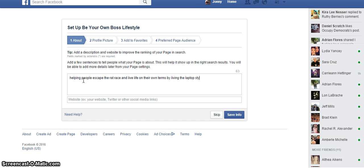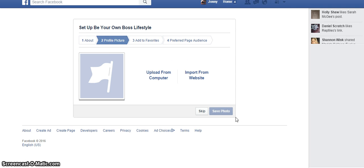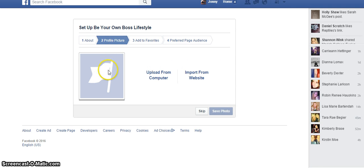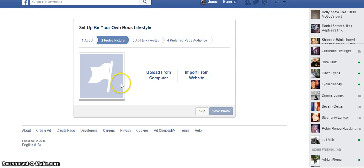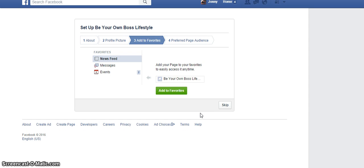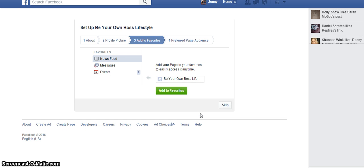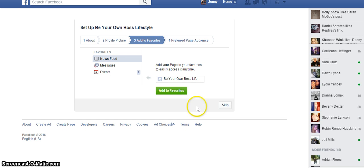Something that grabs attention and just tells people what to expect from your fan page. Then you can add a photo, or a photo that best represents your company.